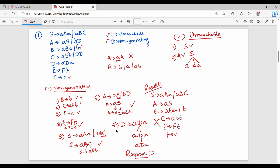Starting from S, then A, then B. S gives A, B, C. So from S we can reach A and B — B is reachable. C appears in S gives A, B, C — so C is reachable.